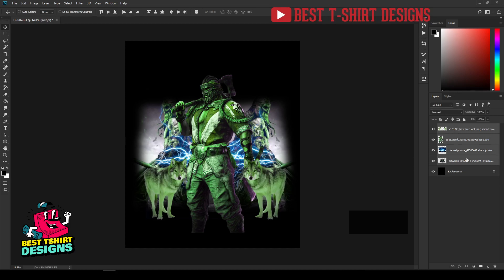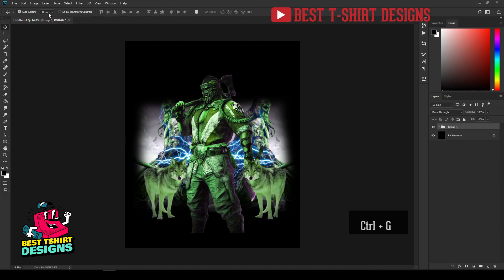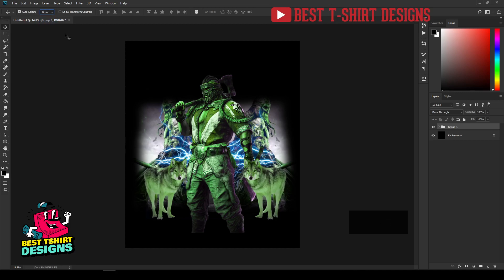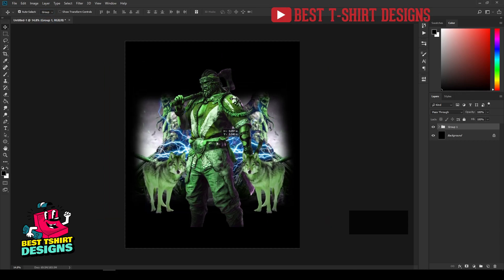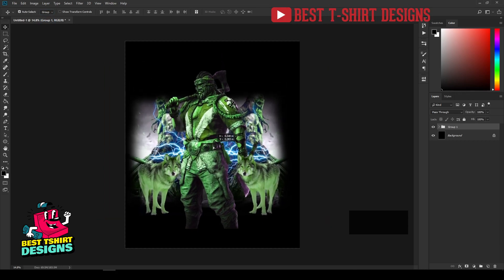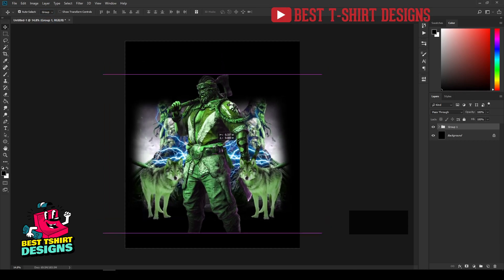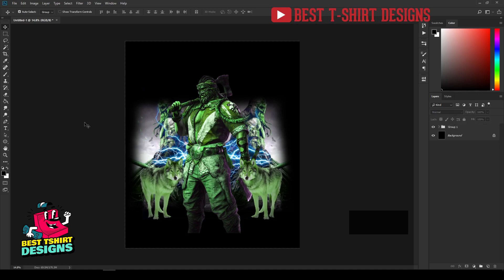I think all these elements should be in a group. Let's select them and create a group. You can change the layer option to Group, then you'll be able to move things within the group. This is the center position of my design.